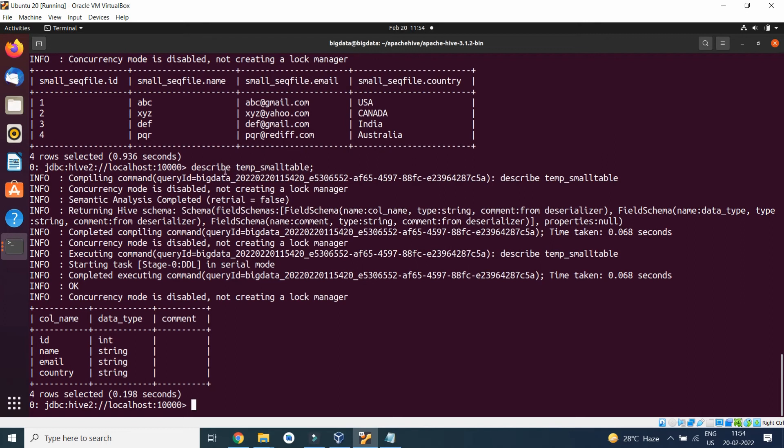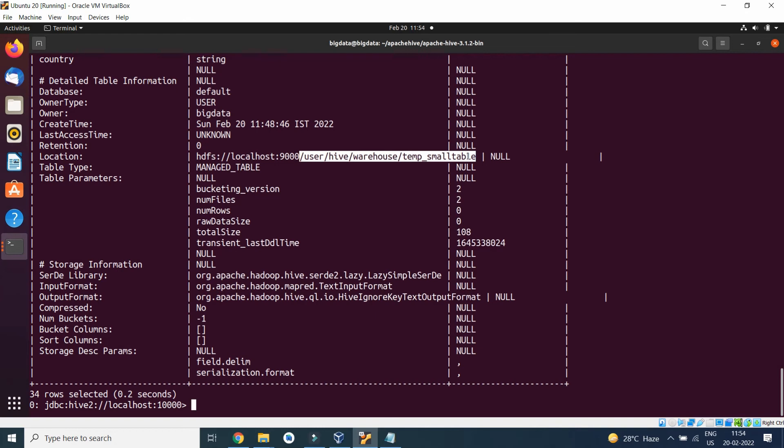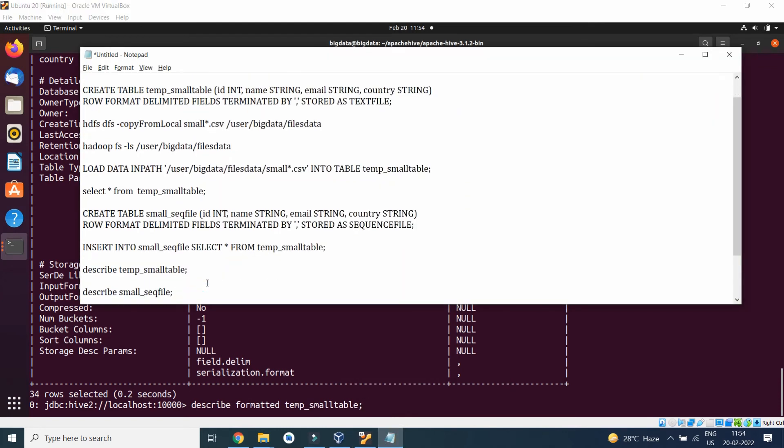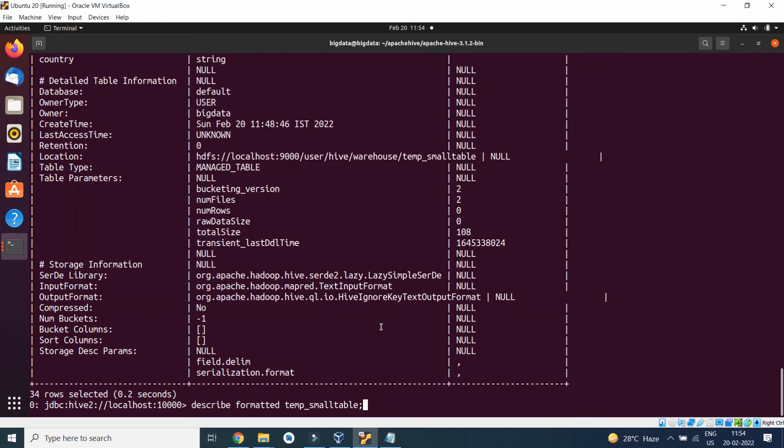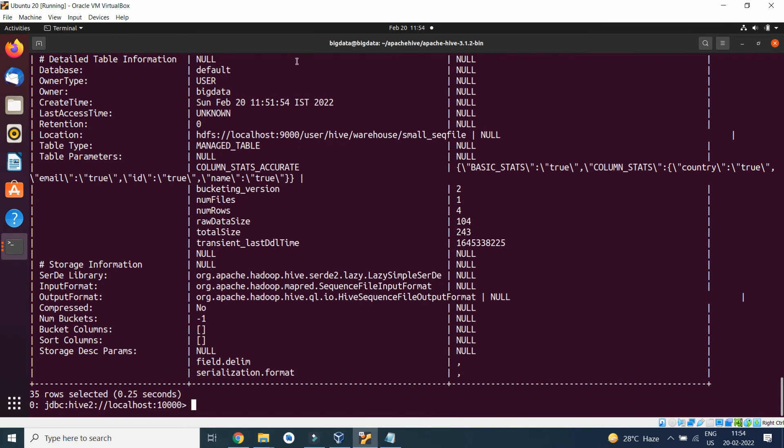If we type DESCRIBE FORMATTED, we will get the location. This is the location: user/hive/warehouse/small_sequence_file. It is located at user/hive/warehouse/small_sequence_file.